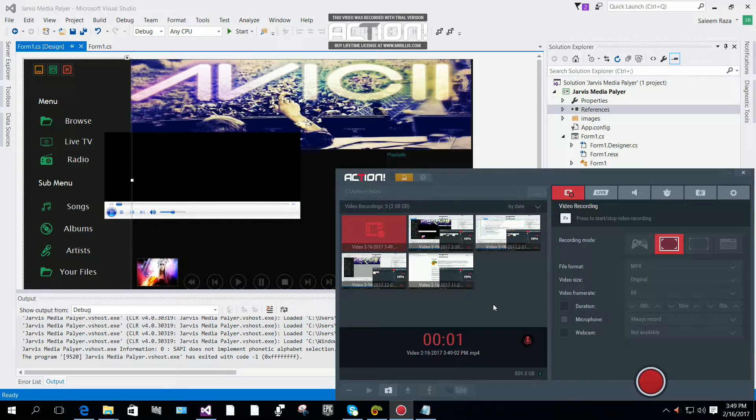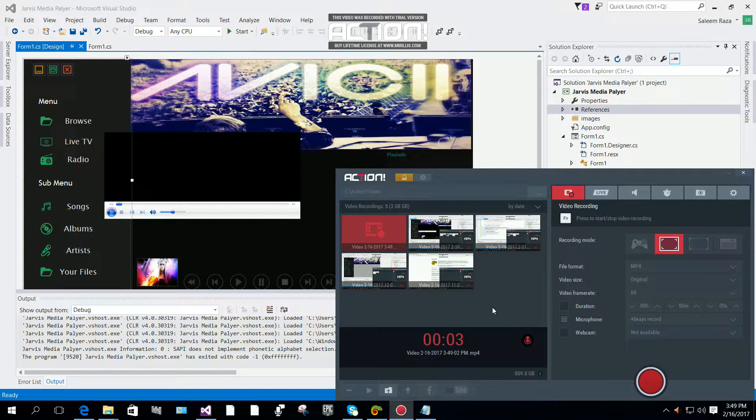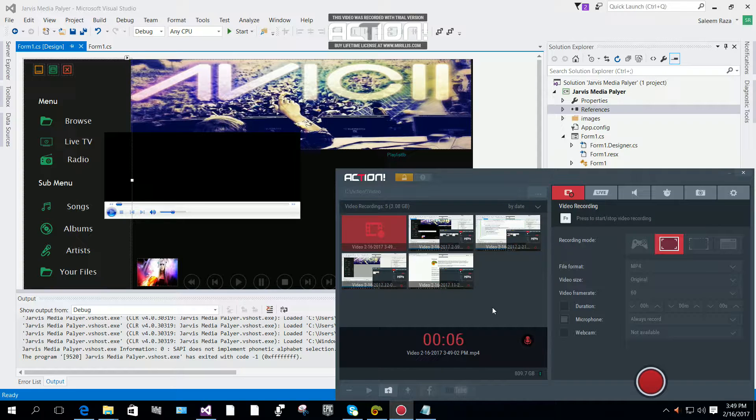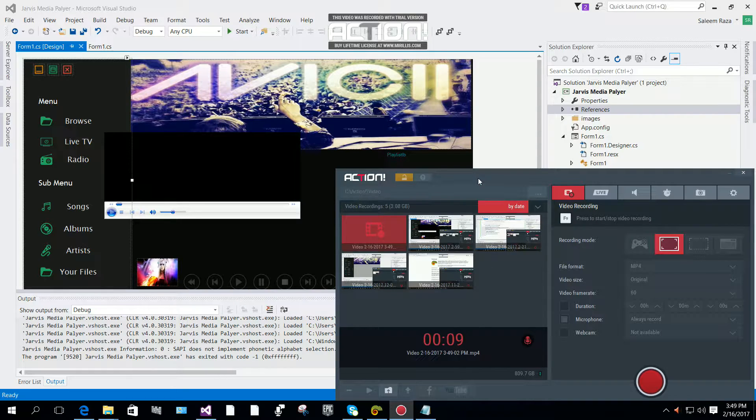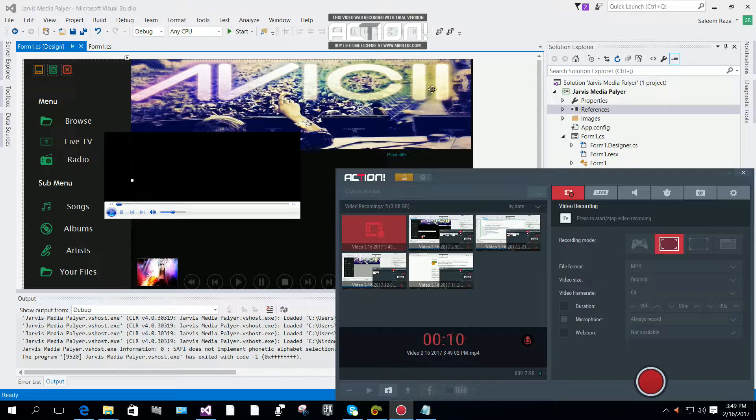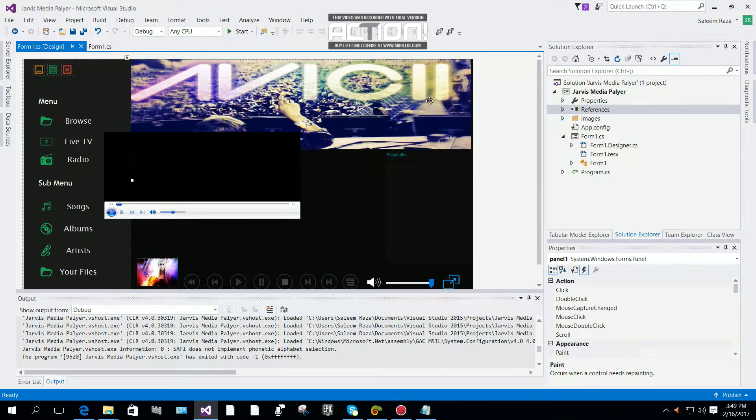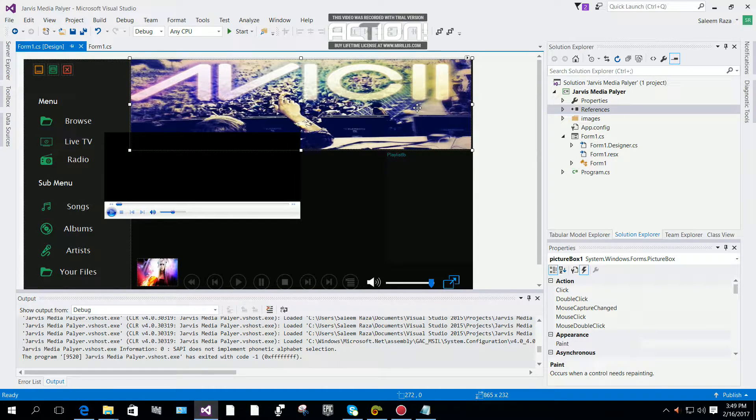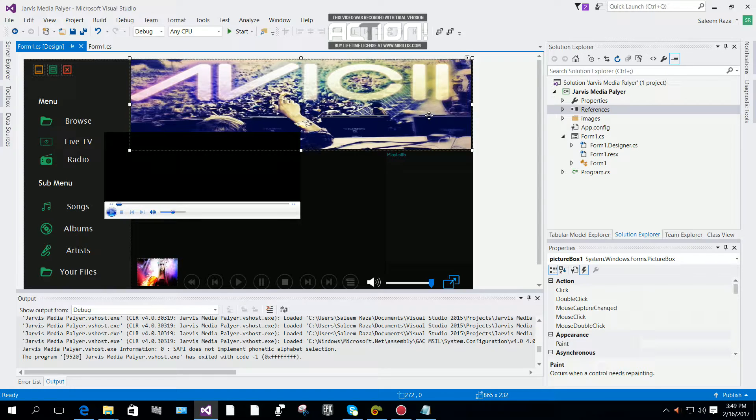Hi everyone, this is the fifth part of how to make Jarvis media player in C#. I forgot to tell you one thing about how to move the mouse, how to move your form.